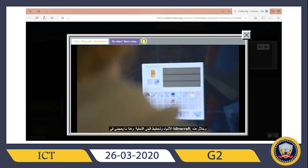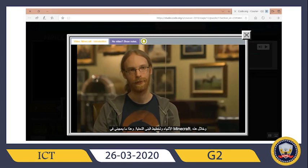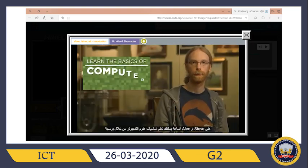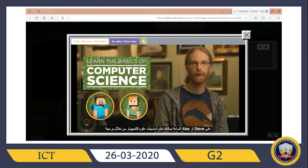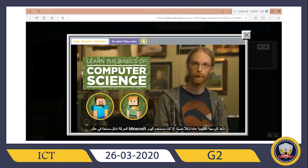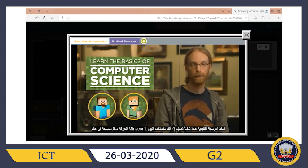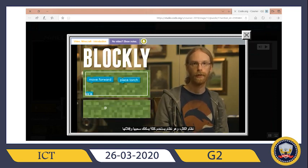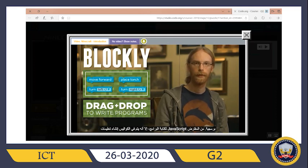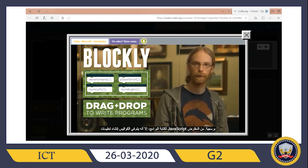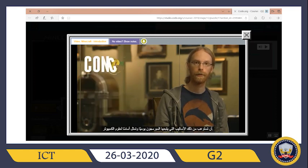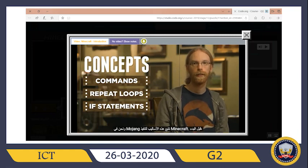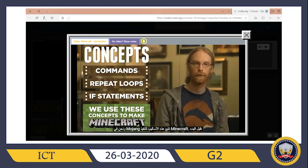Over the next hour you're going to learn the basics of computer science by programming Alex or Steve to move through a simulated piece of a Minecraft world. Traditional programming is usually in text, but today we'll use Blockly — a system which uses visual blocks that you can drag and drop to write programs. Under the hood, you're creating JavaScript code. The concepts you'll learn are what computer programmers use every day and are the foundation of computer science. Here at Mojang we use these same concepts to make Minecraft work.